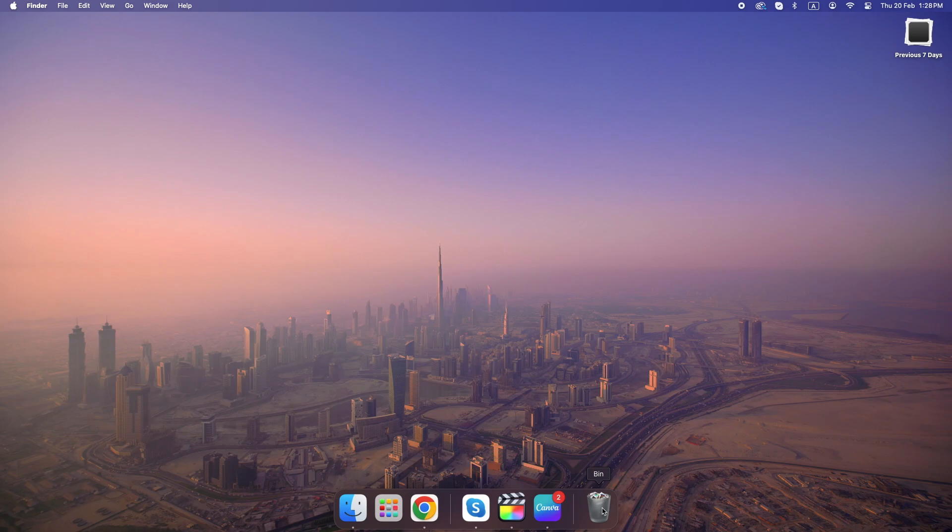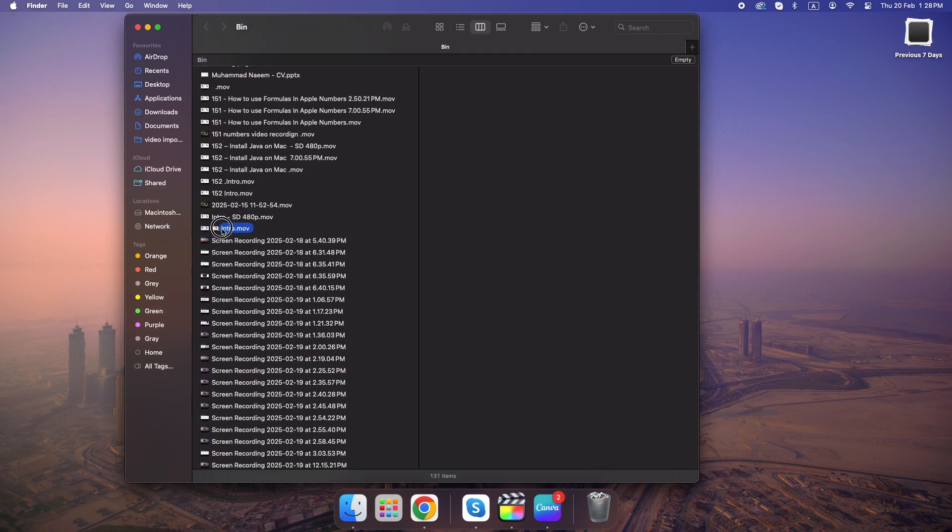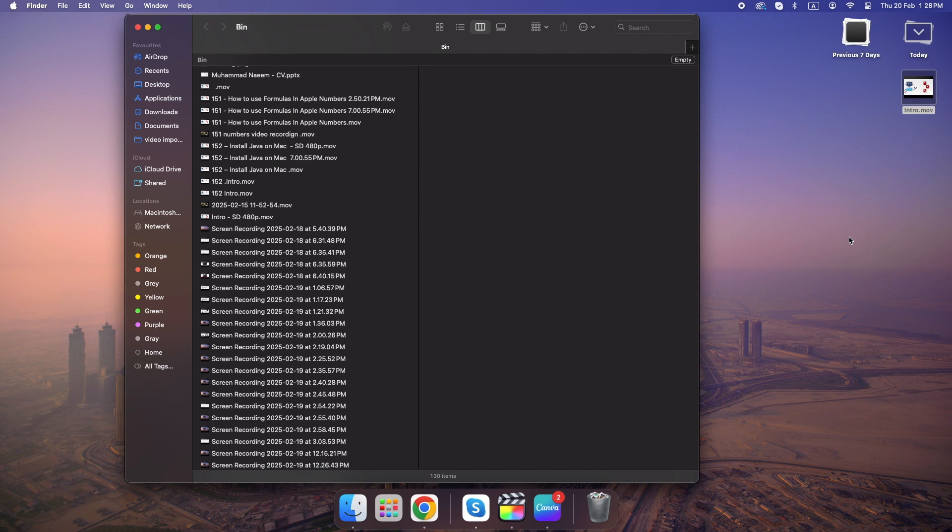First things first, check your trash bin. Sounds basic, right? But you'd be surprised how many people forget this step. If you've recently deleted a file, it might still be there.